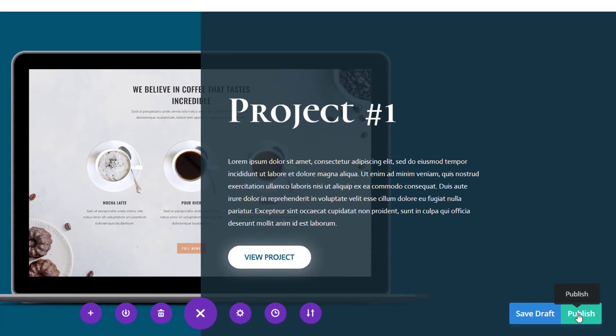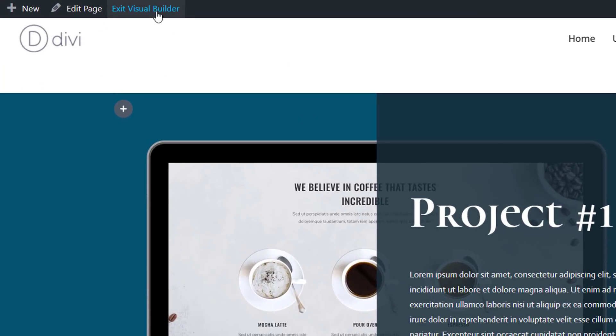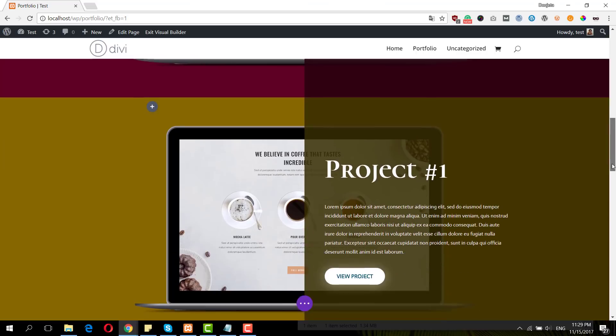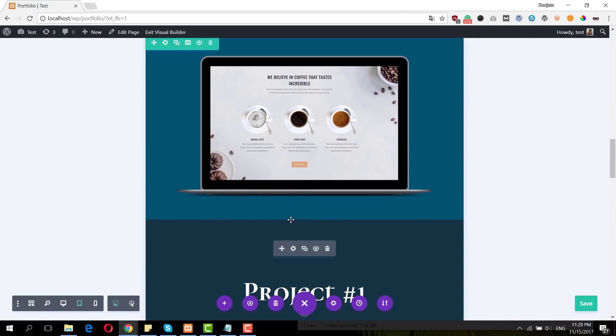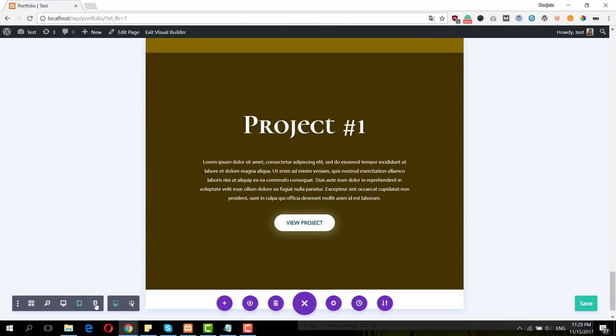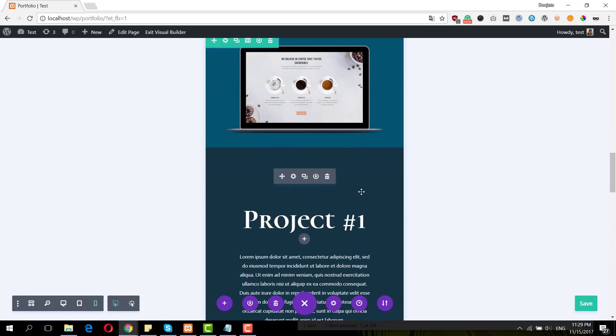Now I can just publish my page and exit the Visual Builder. Let's take a final look at the result — this is the desktop version, then we have the tablet version, and this is what it looks like on mobile. That's all for this video. Thanks for tuning in — if you liked it, please give it a thumbs up and make sure you subscribe to our channel so you'll get a notification every time we have something new for you.